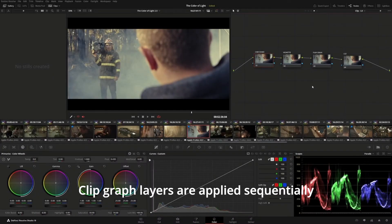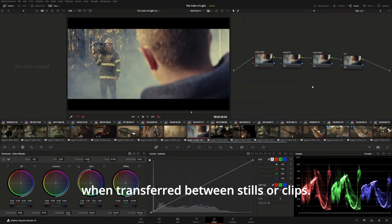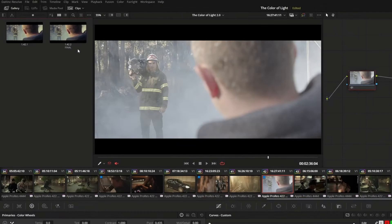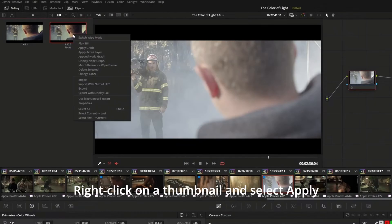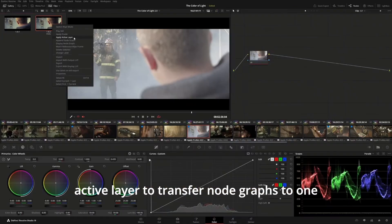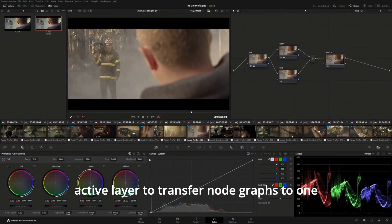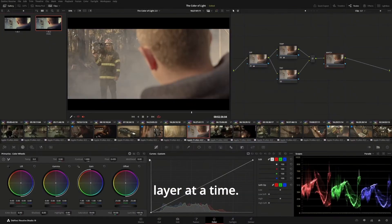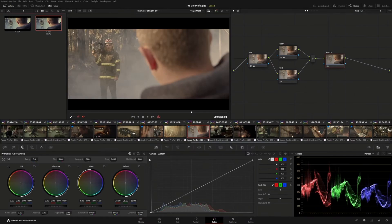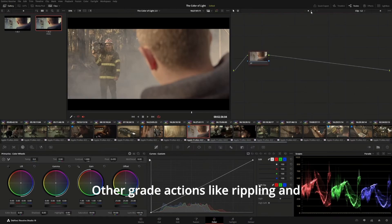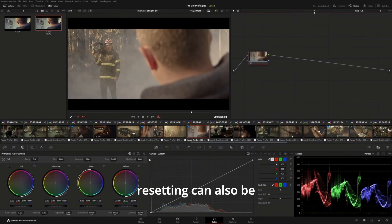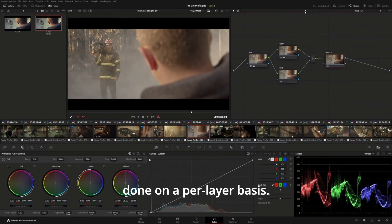Clip graph layers are applied sequentially when transferred between stills or clips. Right-click on a thumbnail and select Apply Active Layer to transfer node graphs to one layer at a time. Other great actions, like rippling and resetting, can also be done on a per-layer basis.